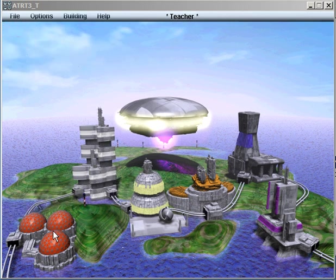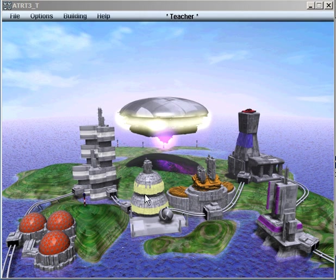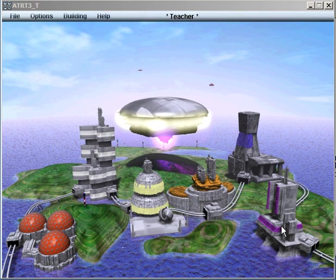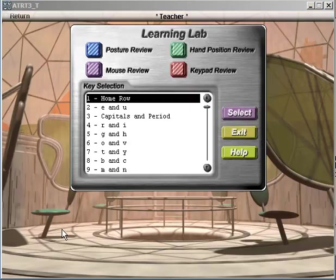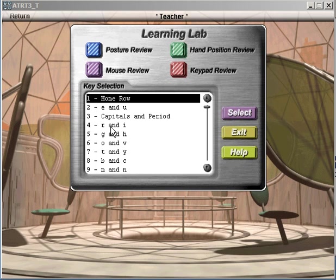The program consists of different sections. We have our learning lab, practice building, skill building, testing center, and then our records library where you can have all your results saved. In the learning lab is where you're introduced to new keys.